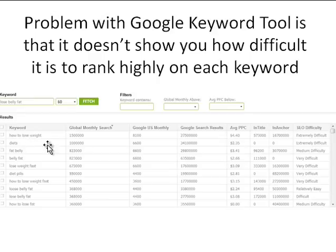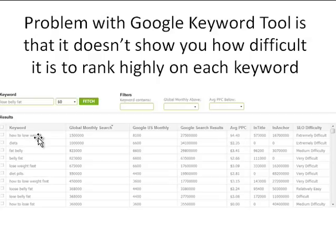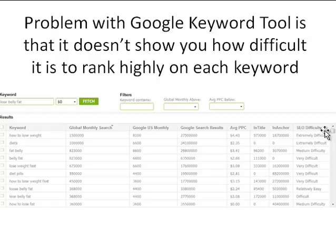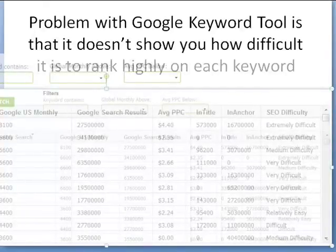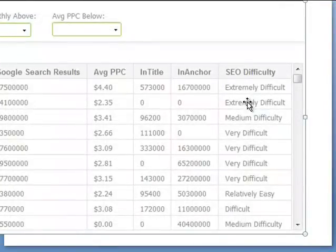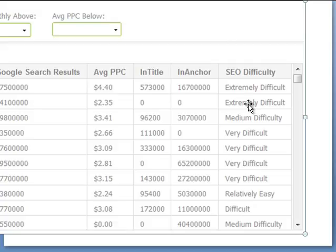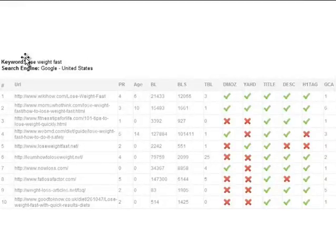Traffic Travis shows you more data. You still get those Google numbers but you also see the number of Google search results, the average pay-per-click cost for a top ranking, the number of competing sites with the correct 'all in title' or anchor text — and more importantly, you've got a rating here on SEO difficulty: whether it's extremely difficult, medium difficult, very difficult, relatively easy, and so forth. I'll zoom in on this screenshot so you can see it better.